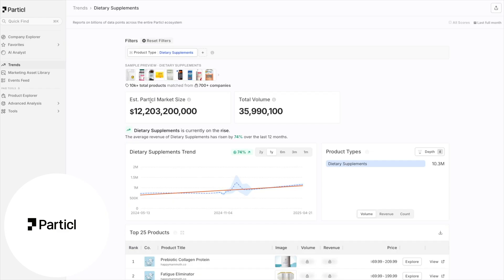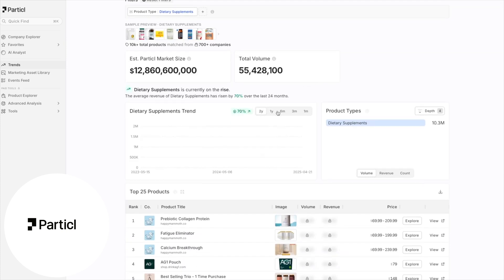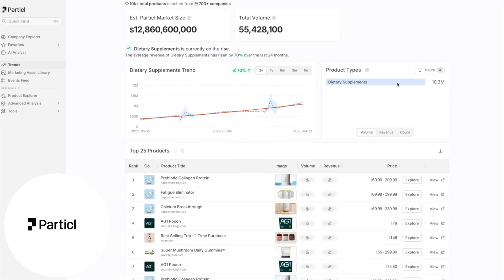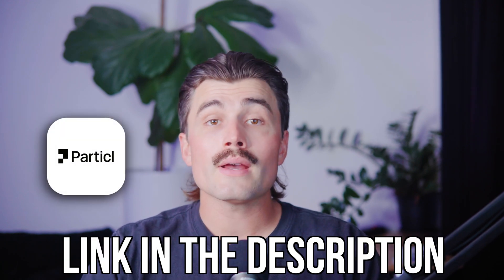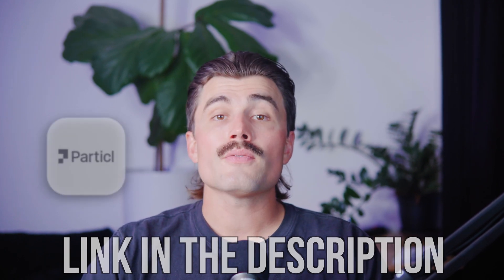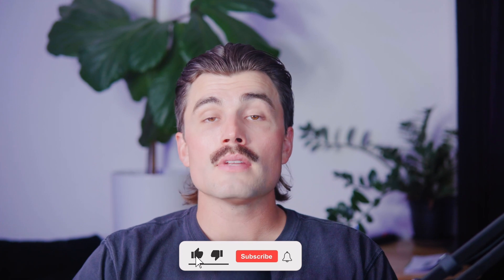Here's the bottom line: if you're tired of guessing what to sell, sick of watching competitors beat you to trends, and want a tool that shows you what's working, what's rising, and where the next big product gap is, then Particle is one of the best tools you can use. You don't need to be a data scientist — just curious and willing to use the info in front of you. There's a free trial available via the affiliate link in the description below, which helps support the channel at no extra cost to you. If you found this video helpful, don't forget to like, subscribe, and hit the notification bell.